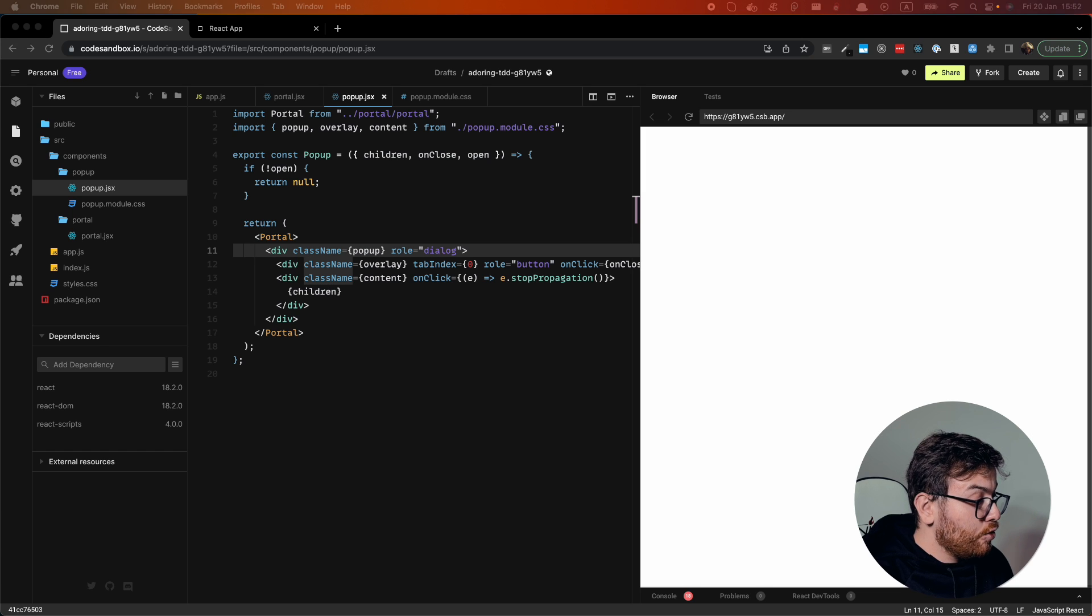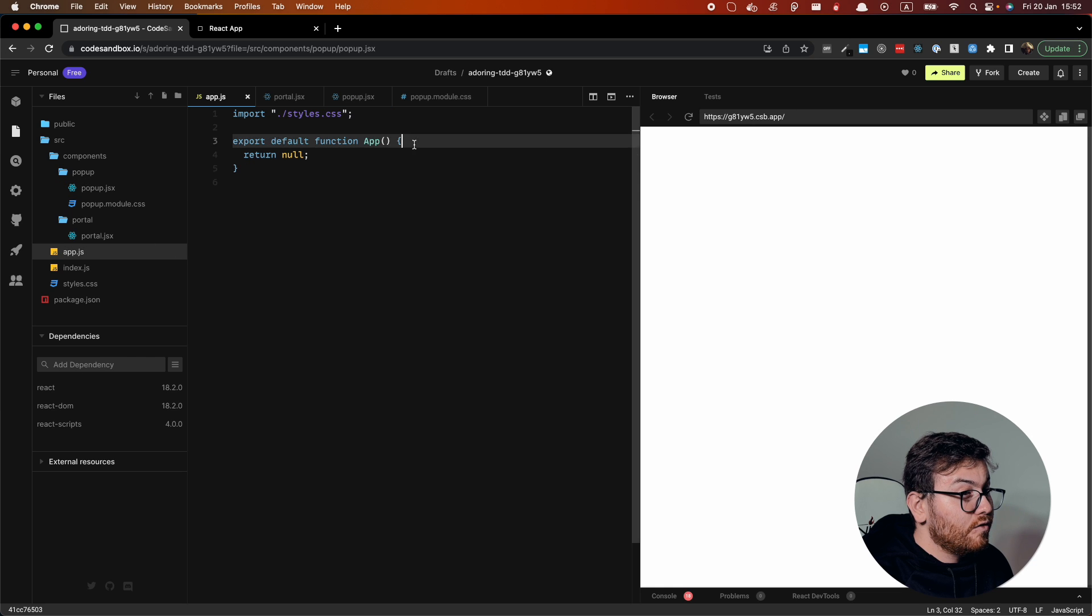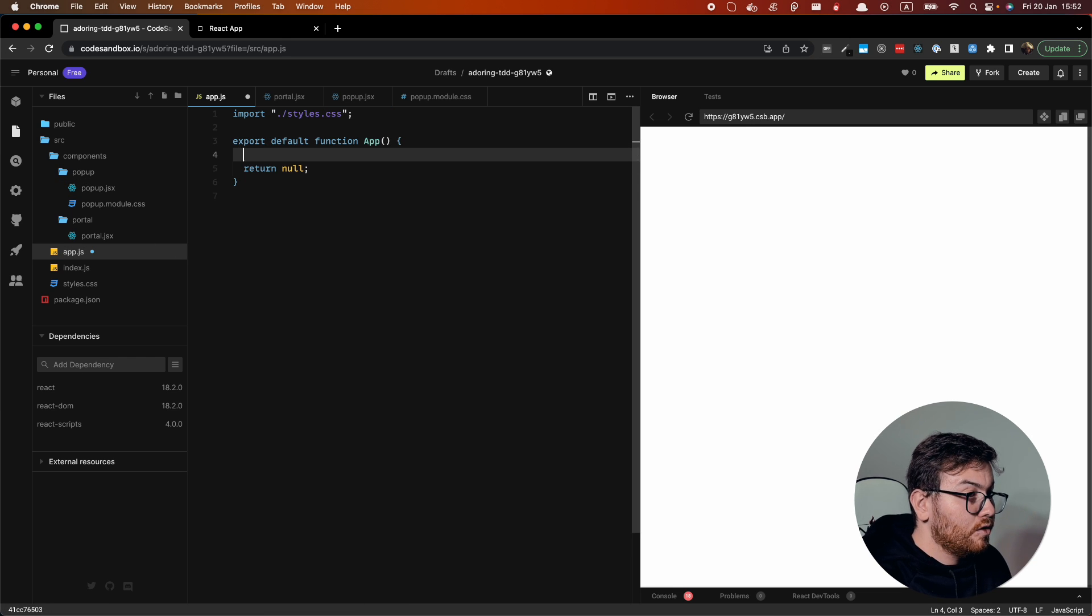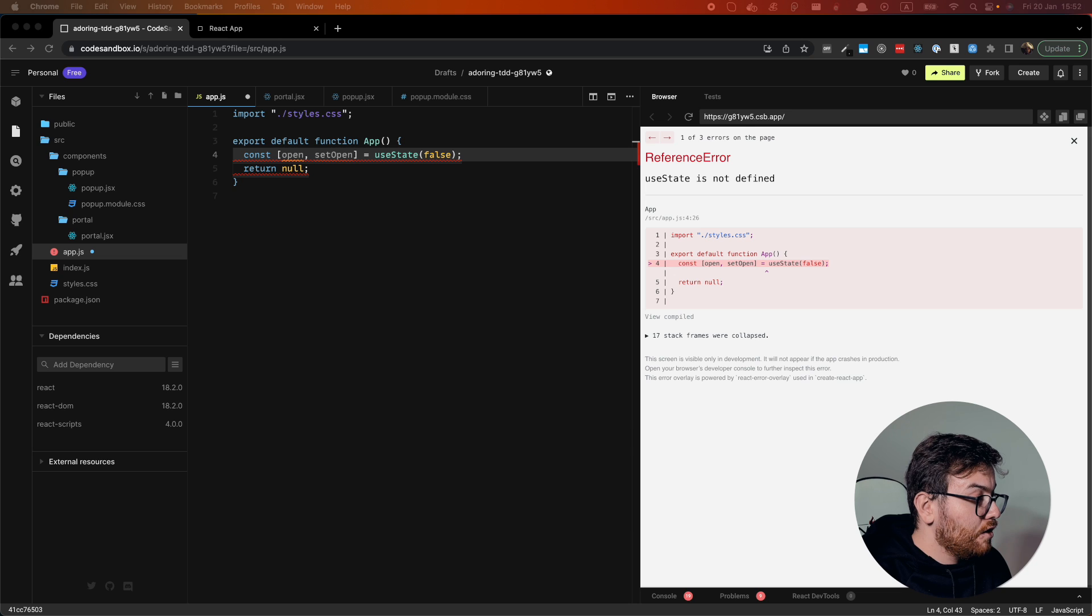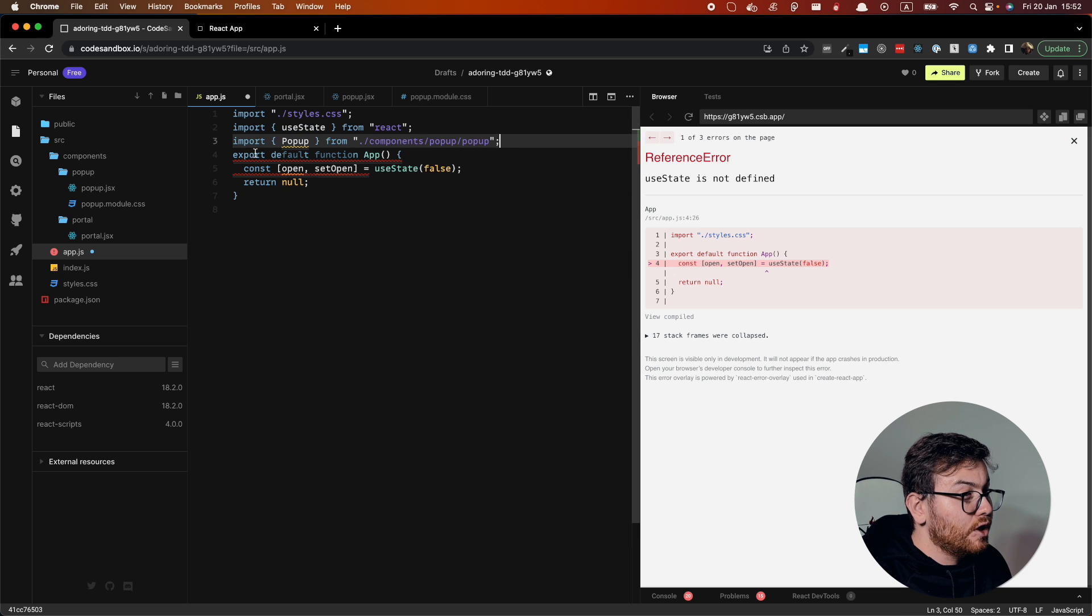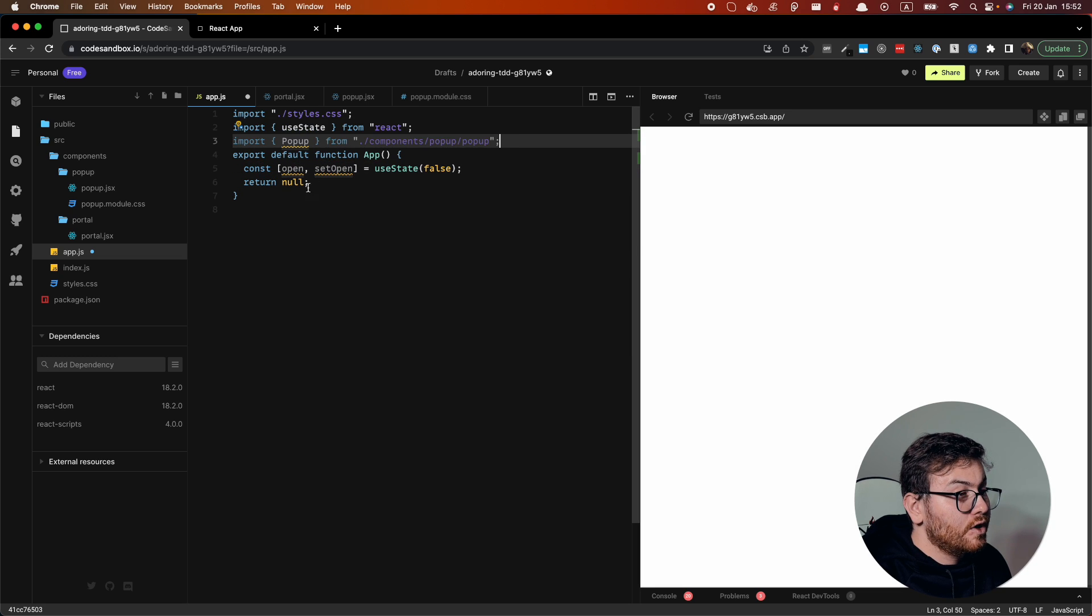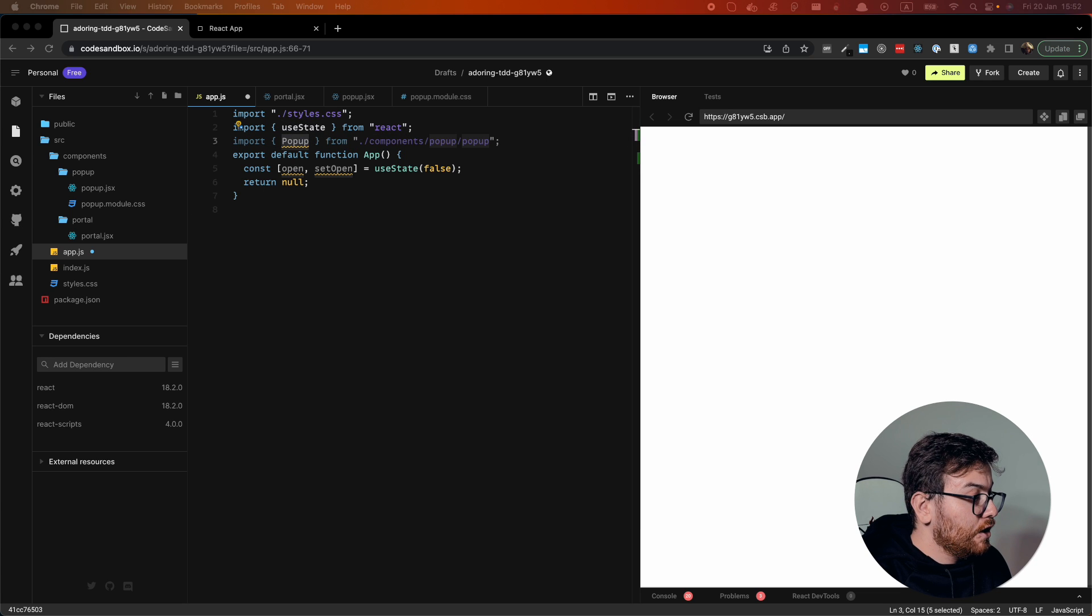So how it works. Let me show you in the app. We should have some state to control the popup state. We also should add, of course, use state and our popup component.